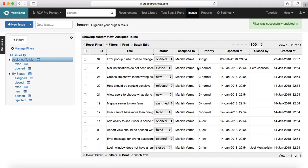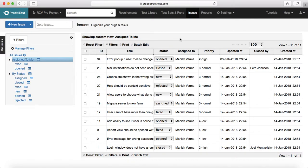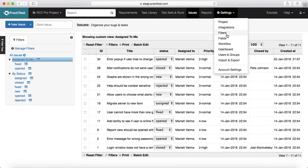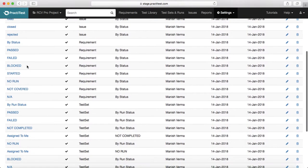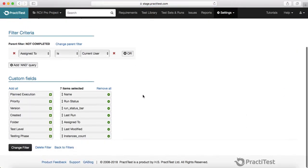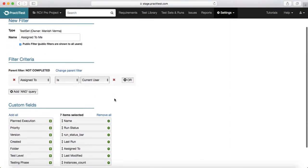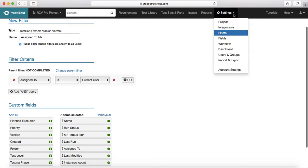Once you have updated all the details, you click 'Change Filter' and it will update. For example, you can see 'Assign to Me' has now added columns for 'Updated At' and 'Created At'. So now you can see seven columns added in that particular filter.